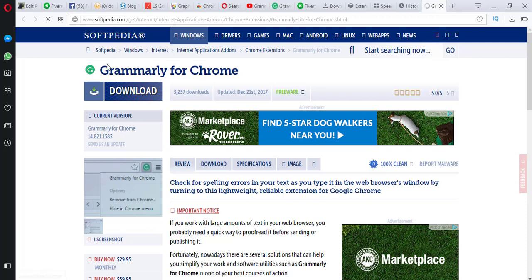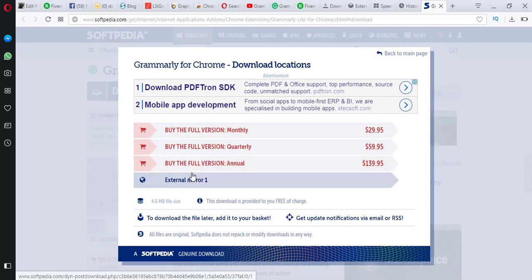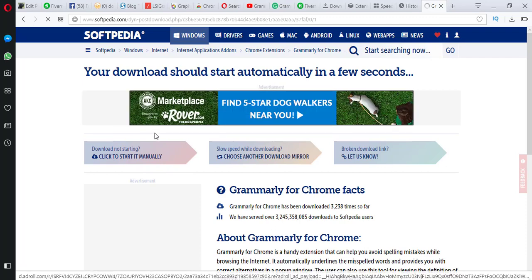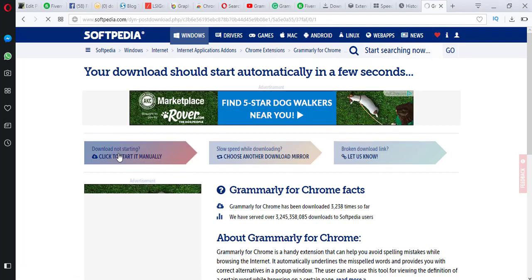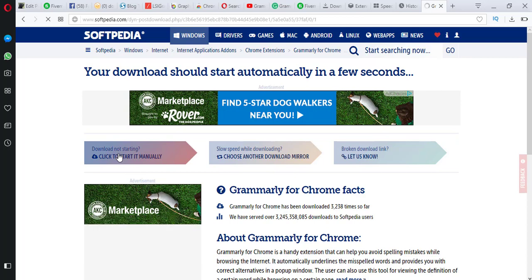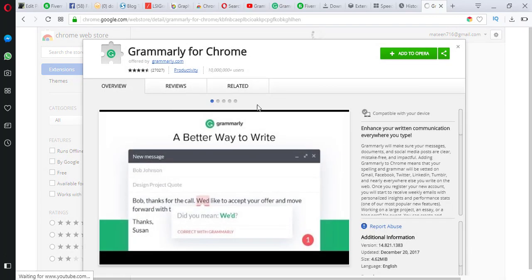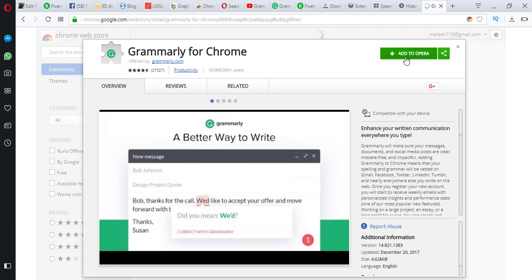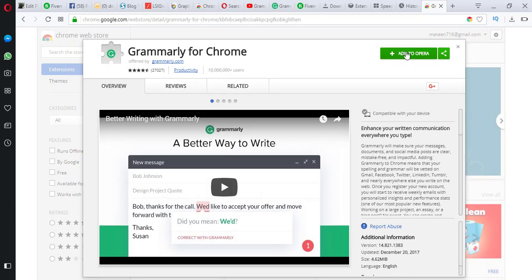First of all, we go to this site and click download. It will say click on external mirror — it's totally free, just click on download. A new window will open like this. Here you can see guys, click on 'Add to Opera'.